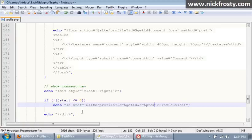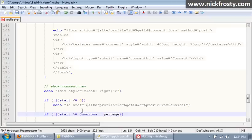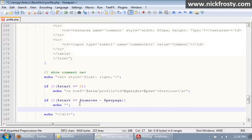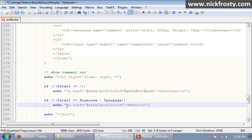Then we're going to put in another if statement saying: if start is greater than or equal to num_rows minus per_page, we echo a link. You can copy and paste the link code, but I'll type it again: a href= and this is going to say 'next'. The href is site/profile?id= and GET id, &s= and this is going to be our next variable. Pretty simple.